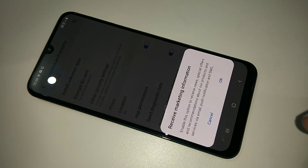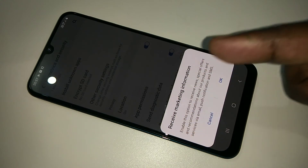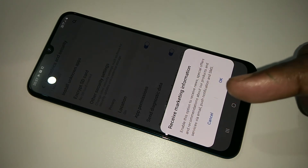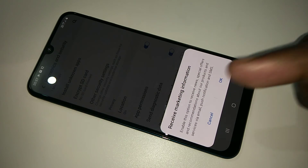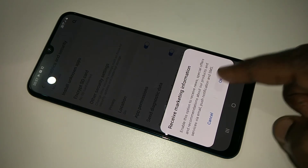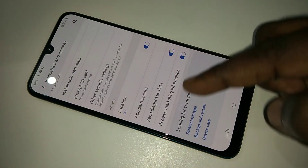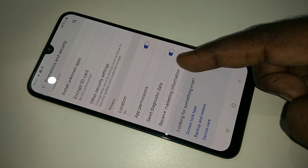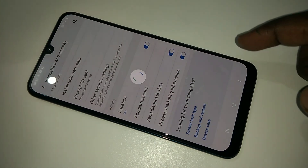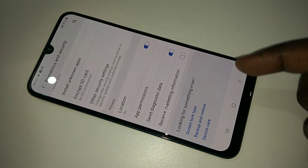You can disable this option if you don't want this information from Samsung. That way we can block ads from Samsung. So it's better to disable it to block the ads.